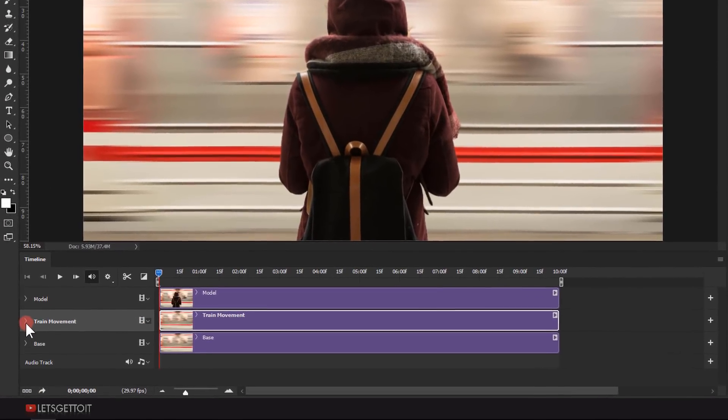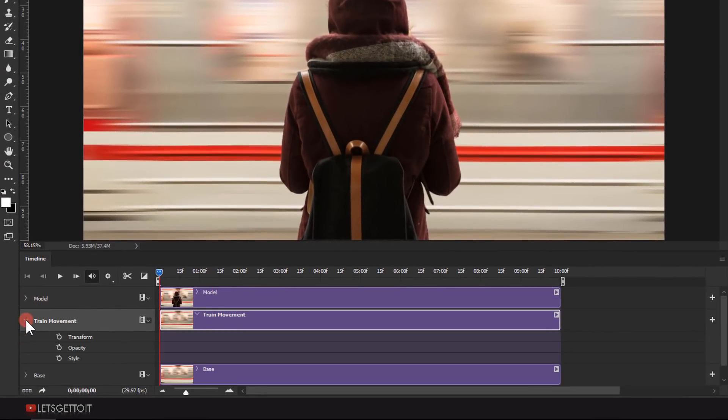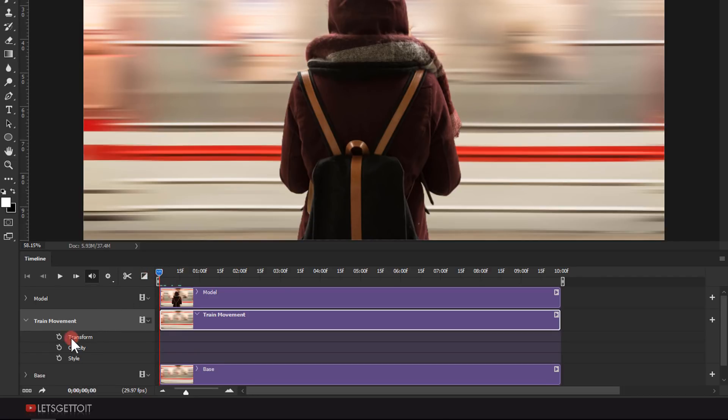Now open the option of the train movement clip and move the current time indicator to 0 seconds. And then one click on this transform stopwatch to put a keyframe.